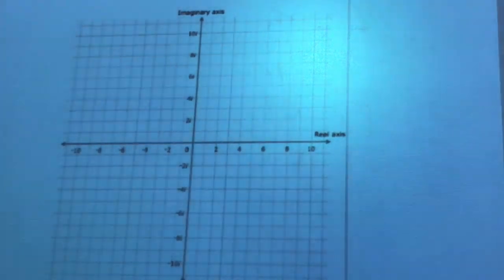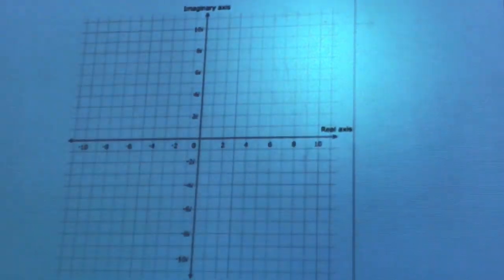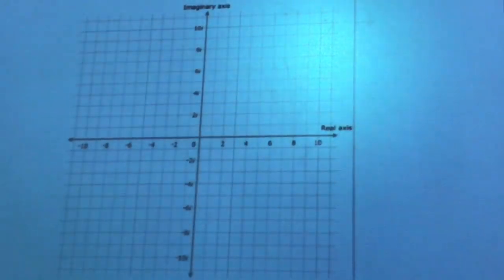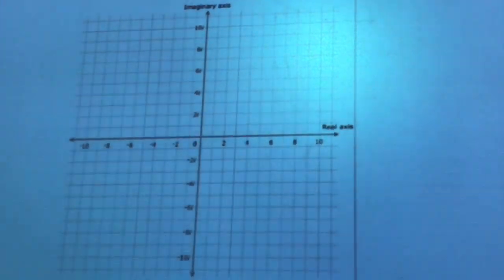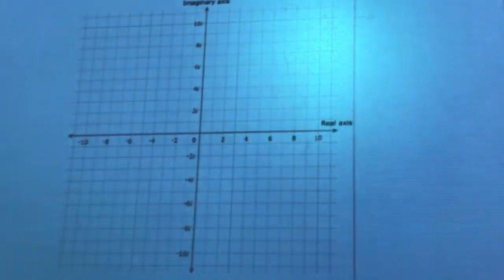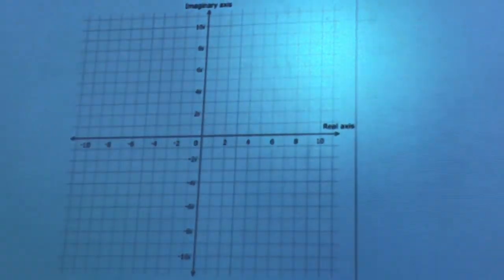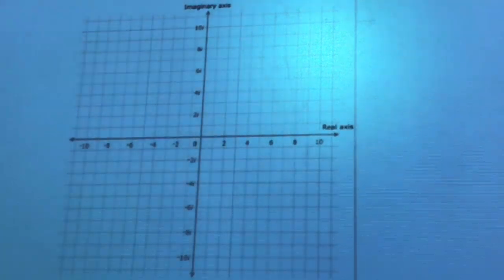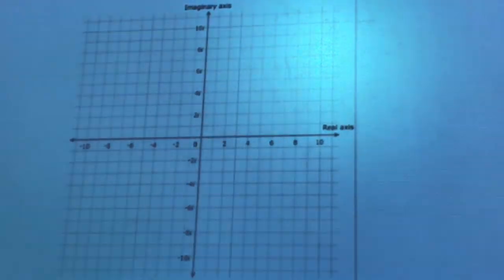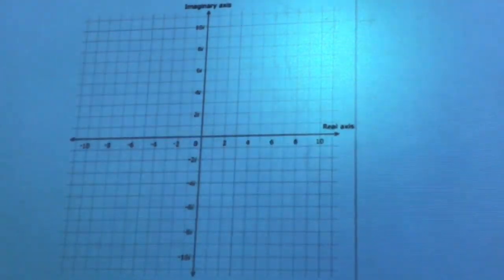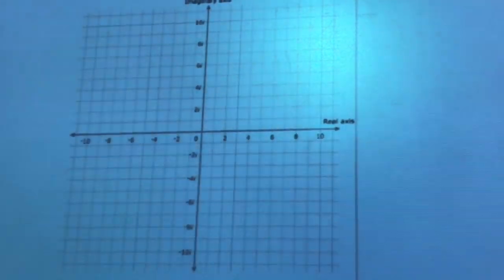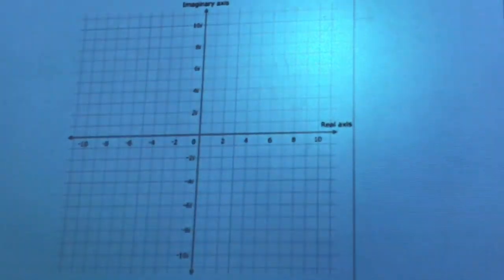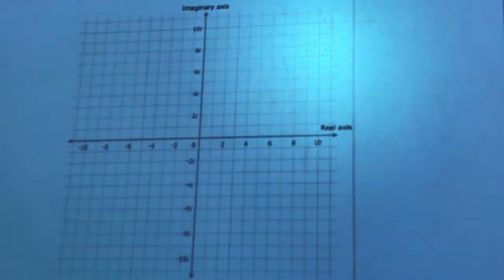We chose graphing with imaginary and complex numbers because we wanted to further our understanding of how to graph different types of equations and points. It enhanced our understanding of graphing because it furthered our comprehension and showed us how to graph with complex numbers, something we previously only knew how to create and recognize, but not graph.